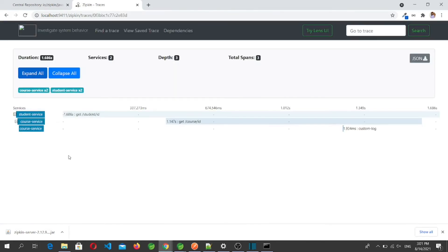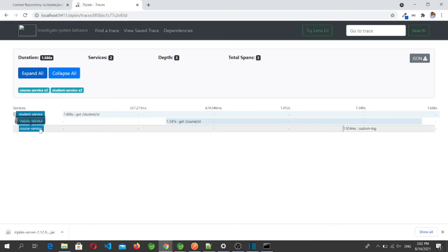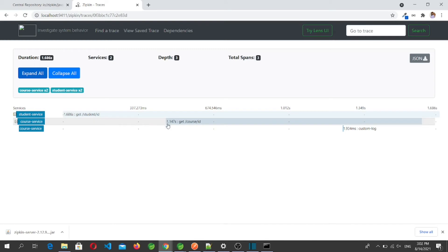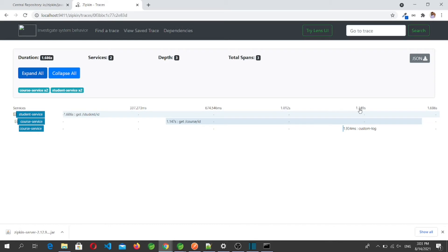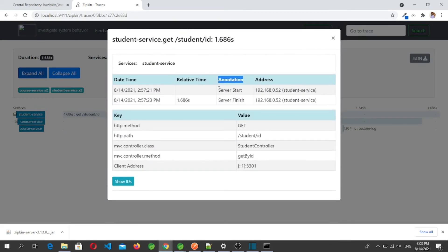Clicking on a trace entry gives a detailed view. The request was initiated by calling /student/{id} in the Student microservice, then it made an HTTP call to the Course service at /course/{id}. The Course service also shows the custom span we created in code. The time duration is visible — for example, from the initial request to the Course microservice it took 337 milliseconds, and the Course service in total took approximately 674ms plus additional time, totaling around 1.34 seconds.